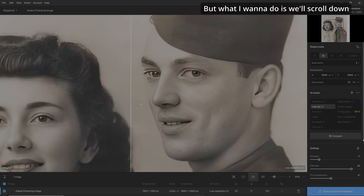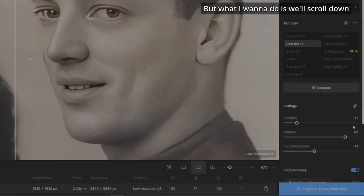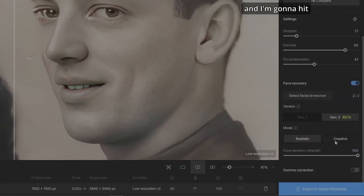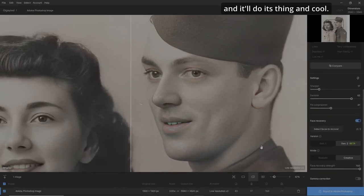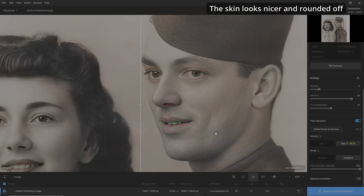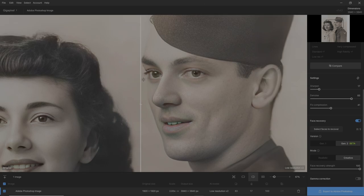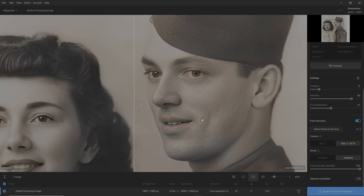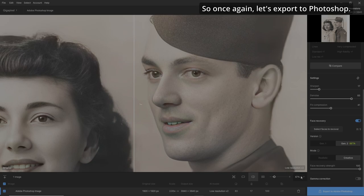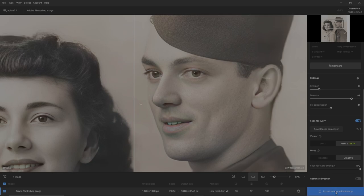What I want to do is scroll down and hit Creative on the Gen 2 beta. It'll do its thing. The skin looks nicer and it rounded off and created a better eye for the guy. So once again, let's export to Photoshop.